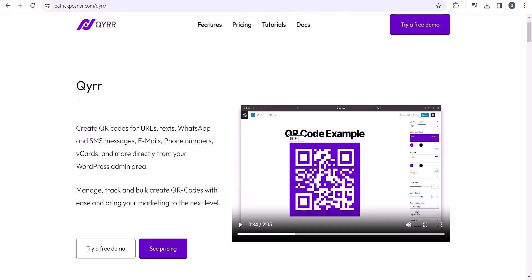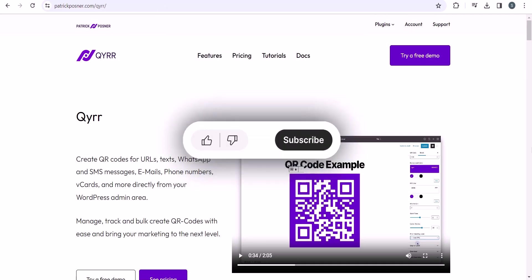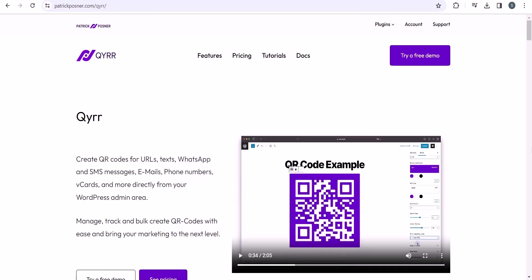If you have any doubt generating QR codes in WordPress, do let us know in the comment section. And if you found this video helpful, make sure to hit the like button. I will see you in the next one. Bye bye.